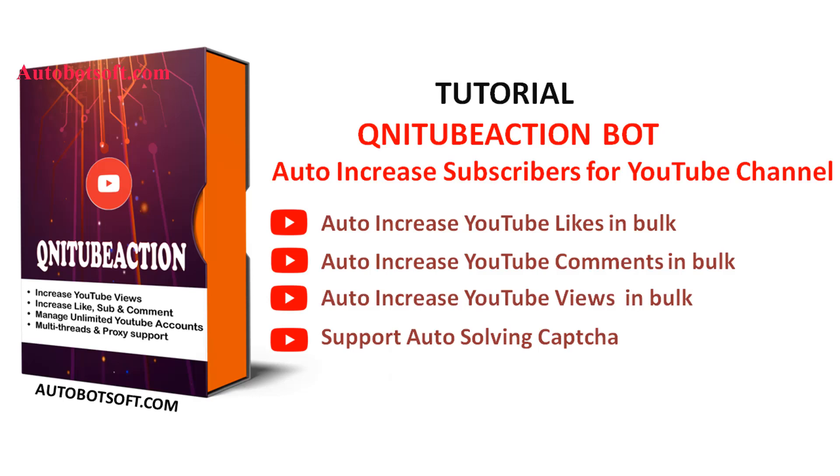Welcome to Autobotsoft.com. Today we are pleased to introduce the QNIT of Action software which can support you in increasing views, likes, comments, and subscribers for your videos on YouTube automatically.